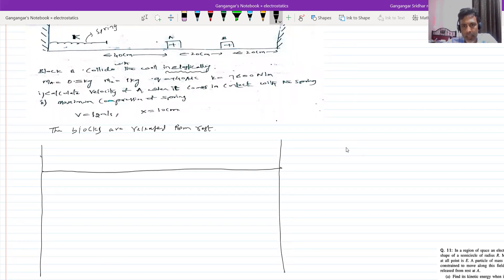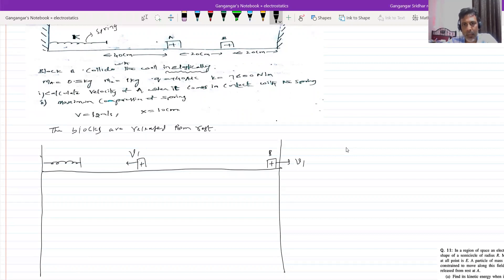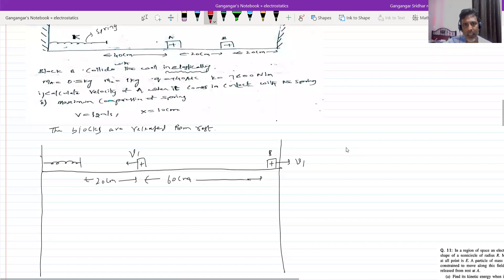So when B comes and is about to strike the wall, it will have velocity V1 and A will also undergo displacement. B has undergone displacement of 20 centimeters and already this was separated by 20. So the remaining distance should be 20, making it 60 centimeters between them. They undergo equal displacement because they have the same mass and the only force acting is electrostatic force.